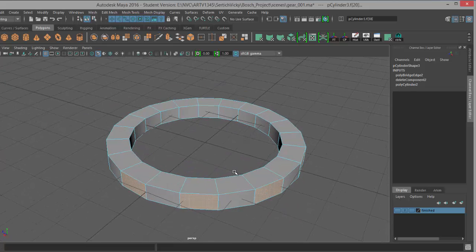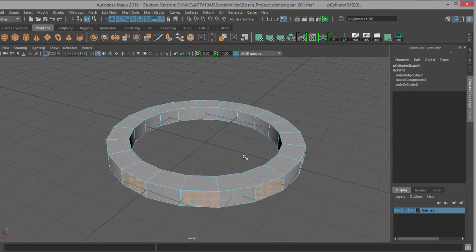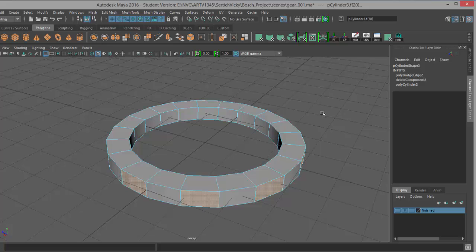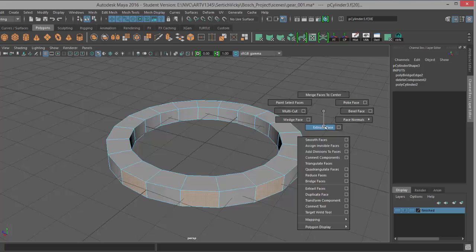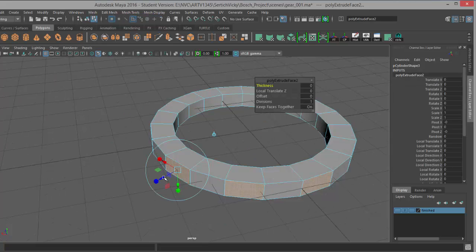You can always hit 4 so that way you can see through your model and make sure you've got everything selected. I'll hit 5 to go back to shaded mode.